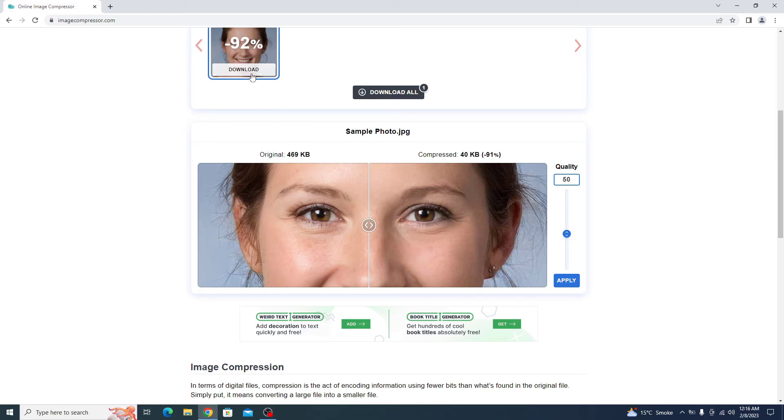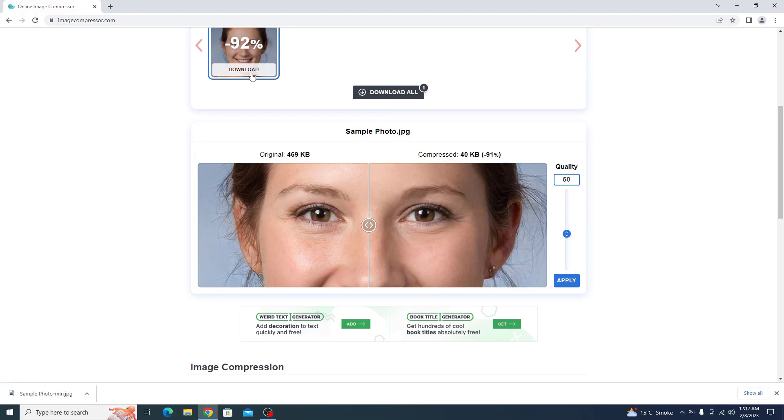Now we have to click on download. The download is complete. Click to open it.